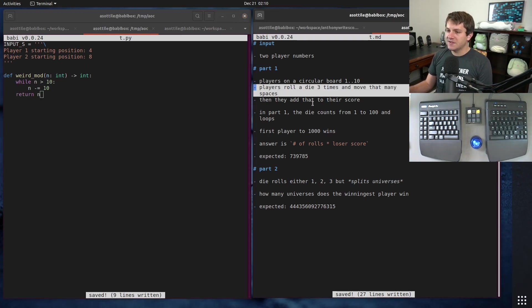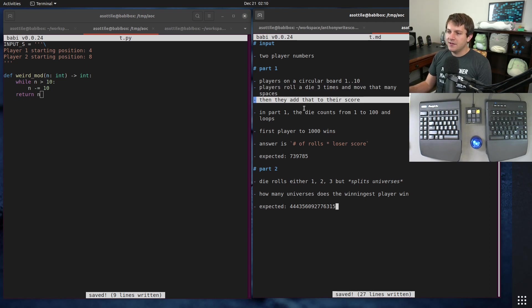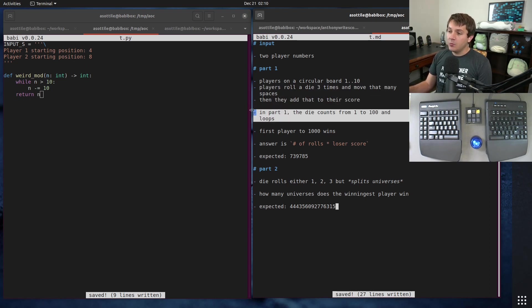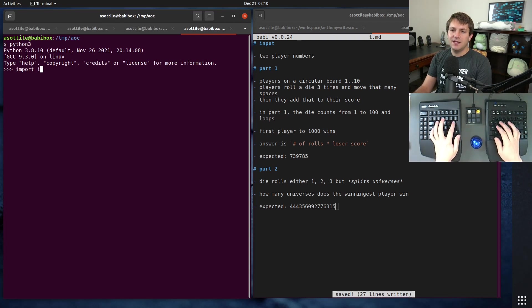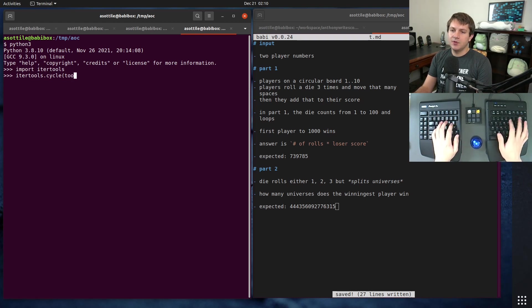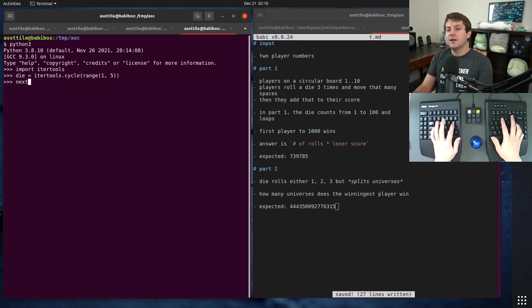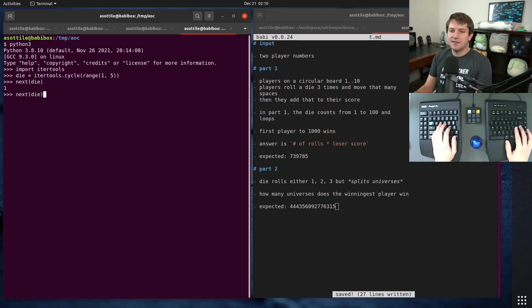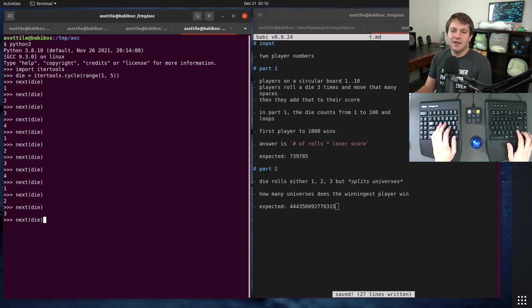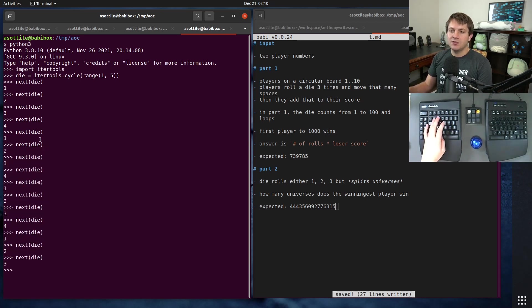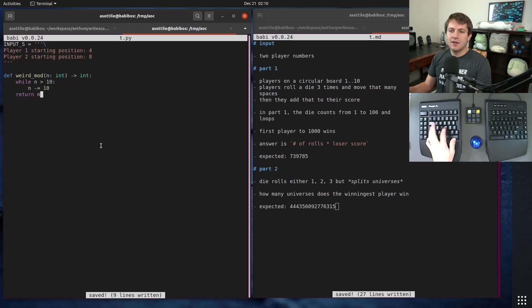Players roll a die three times and move that many spaces, then they add their position to their score. In part one the die counts from one to a hundred and loops. The neat thing about that is there's a really helpful thing in the itertools module called itertools.cycle. So if we wanted to loop from one to five, die equals itertools.cycle of that range — this is now an iterator and we can call next on it, giving us a circular die.